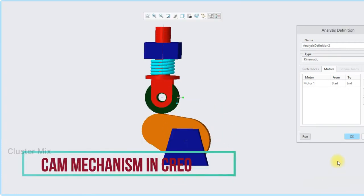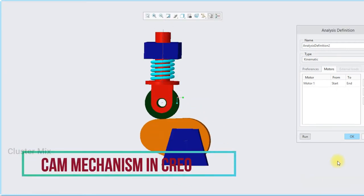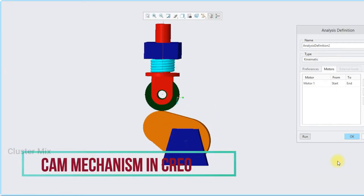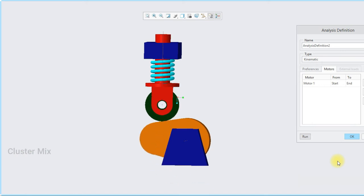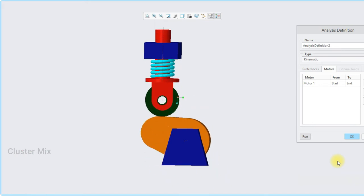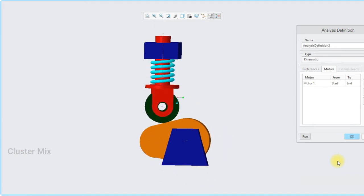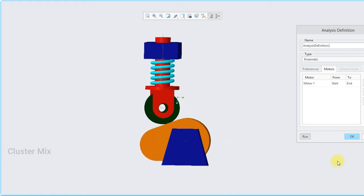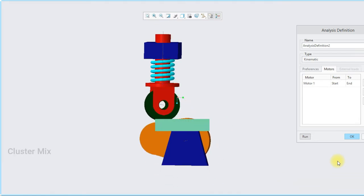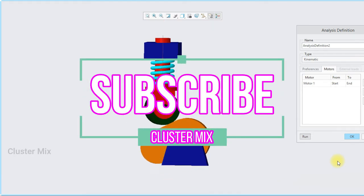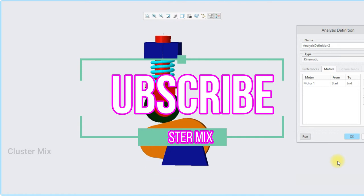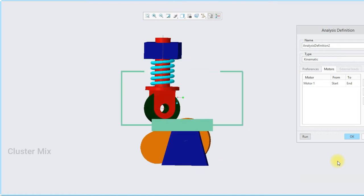Hi and welcome to this video tutorial. In this tutorial I'm going to explain about the cam and follower mechanism in Creo. For more additional videos related to mechanical engineering concepts and design, please subscribe to my channel.